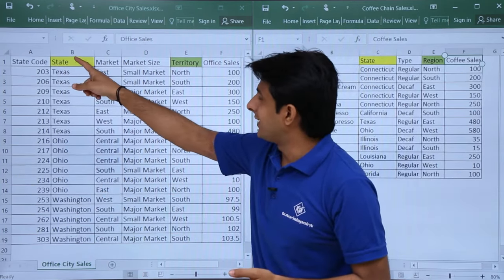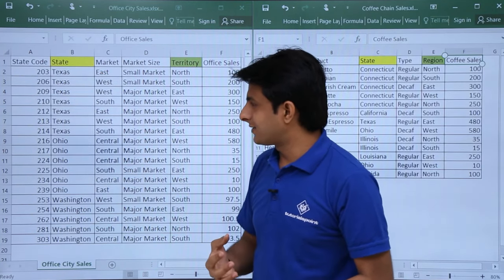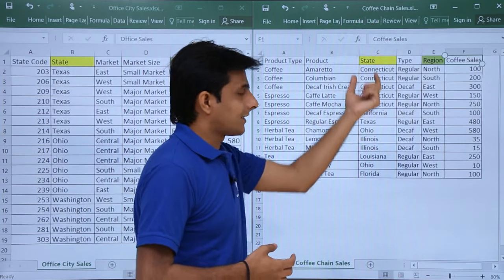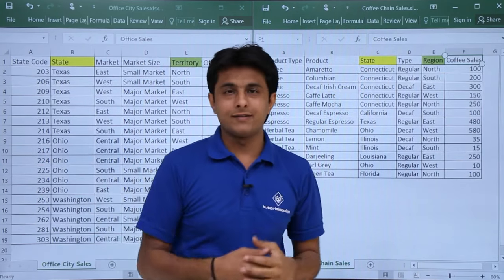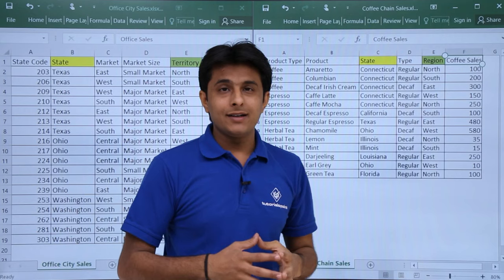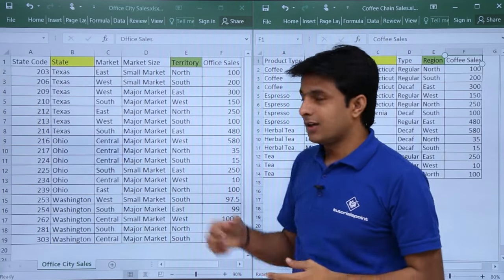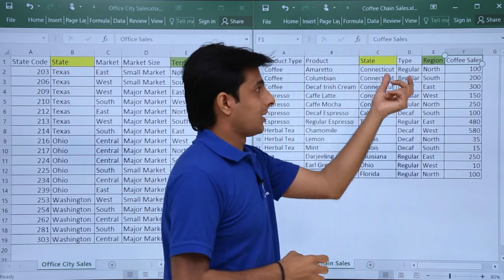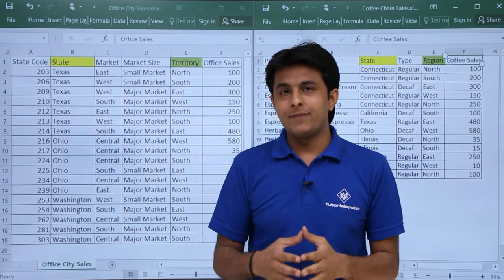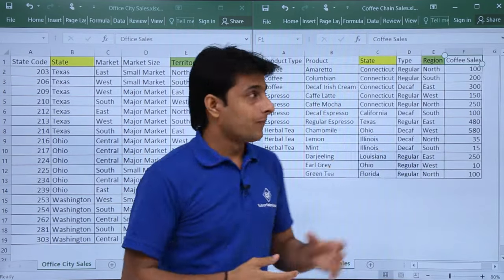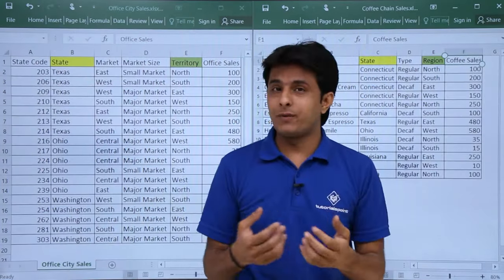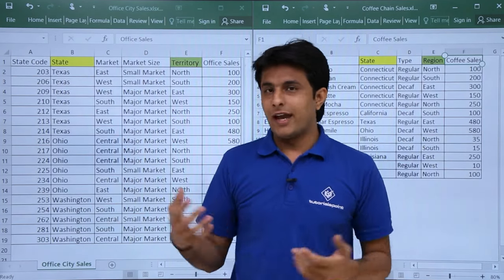In office city sales there is a state column with only three states: Texas, Ohio, and Washington. In the coffee chain sales sheet there are many states. Another common field is the region data — north, south, east, west — but the column name differs: it is called territory in one file and region in the other. The data inside is the same, so in data blending I can define a relationship that territory from office city sales equals the region column in the coffee chain file.